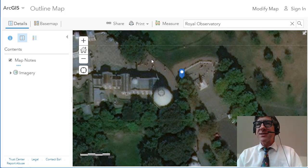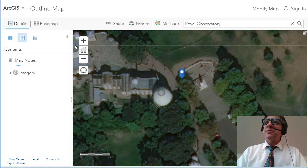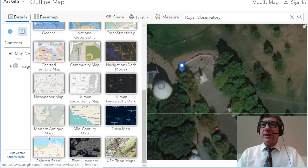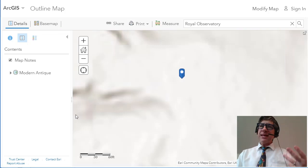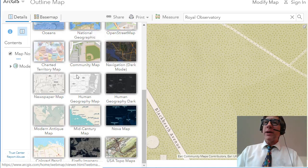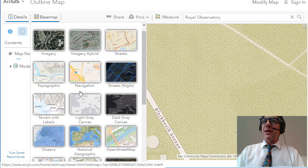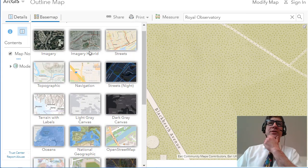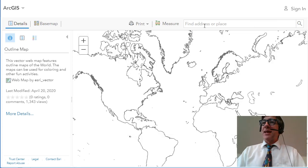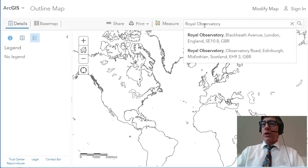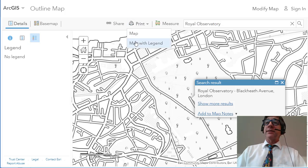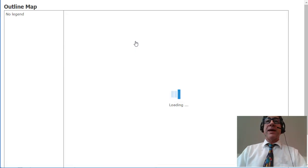That line is bending off in this direction, but I couldn't really color that very effectively. What if I changed it to something like a modern antique map? I'm getting into maps that I can maybe color a little bit more, but really the one I want is that outline map. So I'm going to go ahead and refresh this, get back to the outline map, search for the Royal Observatory, and then print — map with legend.